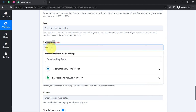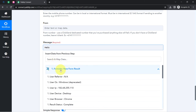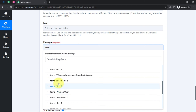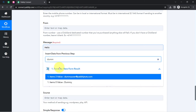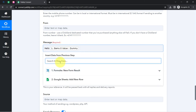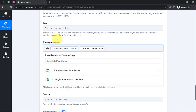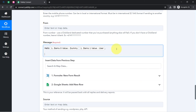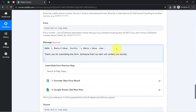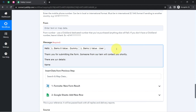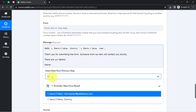I'll type 'Hello' and then map the name of the form submitter so it appears automatically. I'll open the response from Formsite and map the first name 'Dummy' and last name 'User'. Then I'll add: 'Hello Dummy User, thank you for submitting the form. Someone from our team will contact you shortly. These are your details:' — and then map the name again as Dummy User.